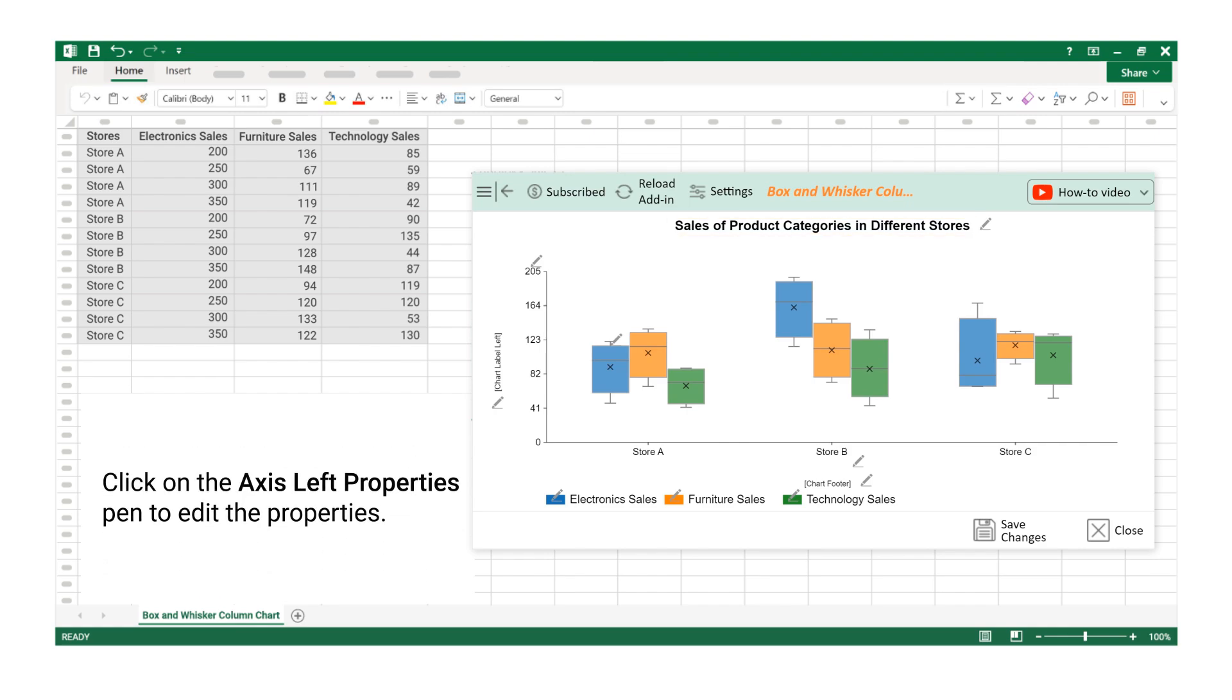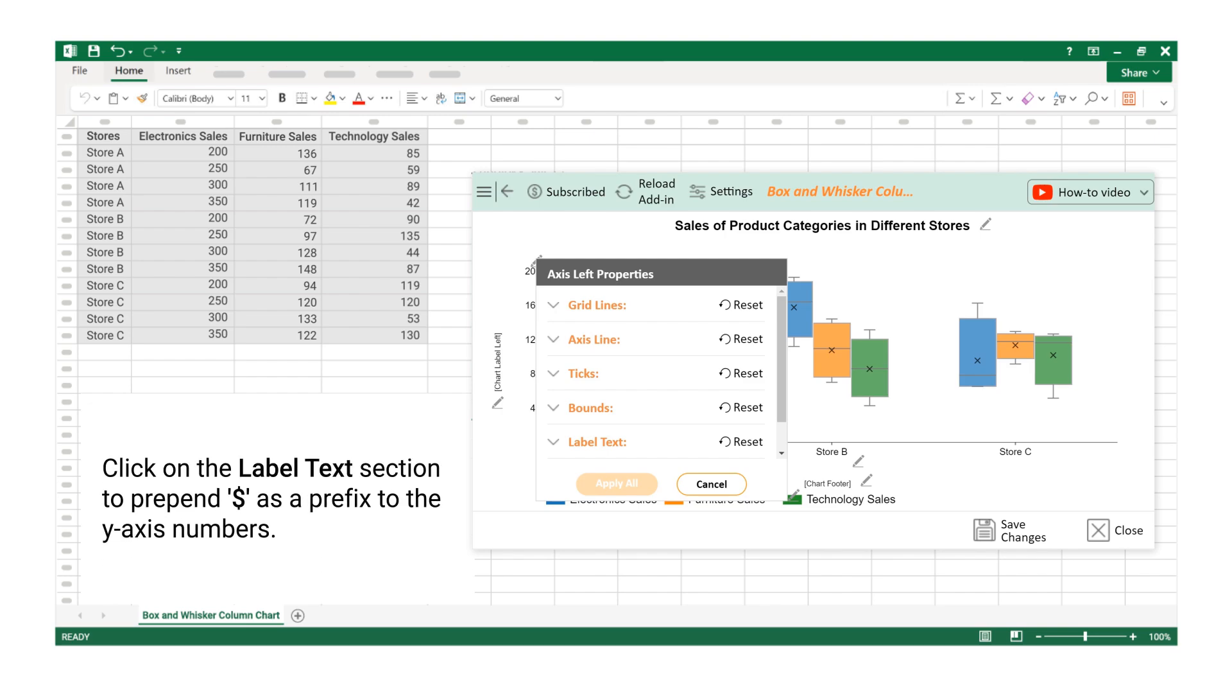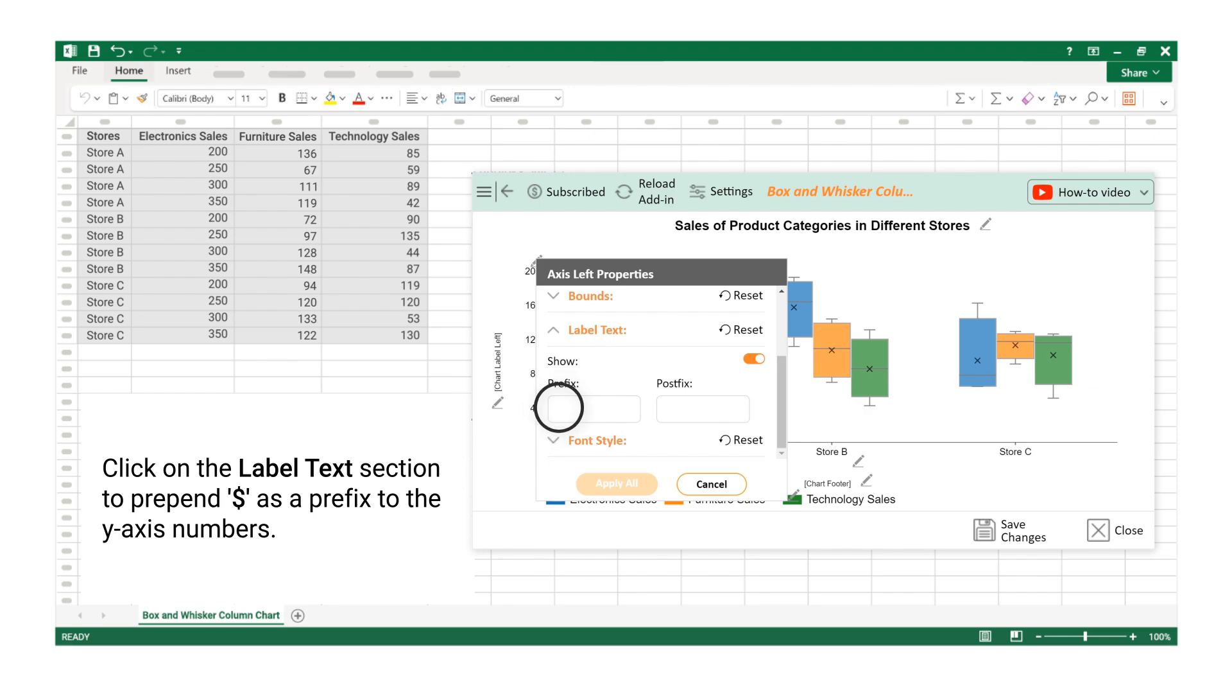Click on the Axis Left Properties Pen to edit the properties. Click on the Label Text section to prepend $ as a prefix to the Y-axis numbers.